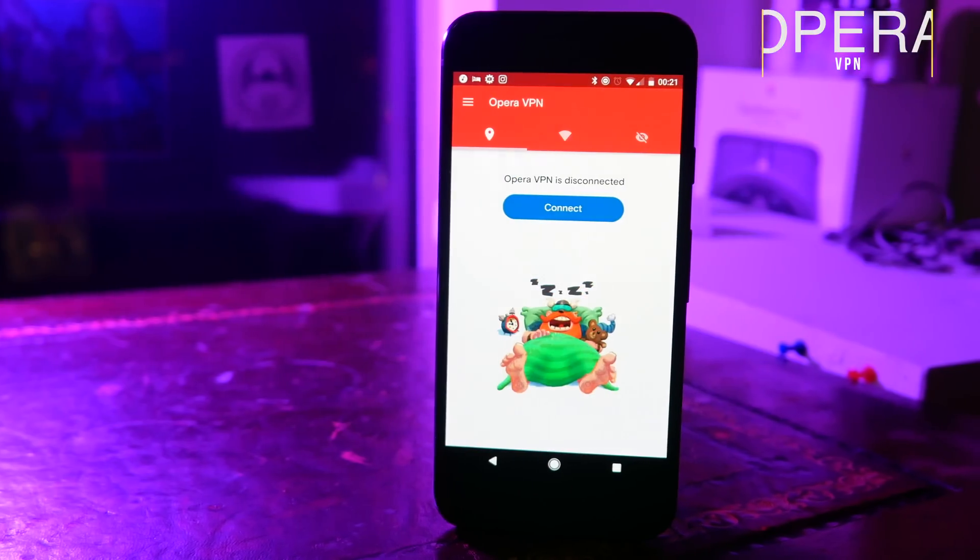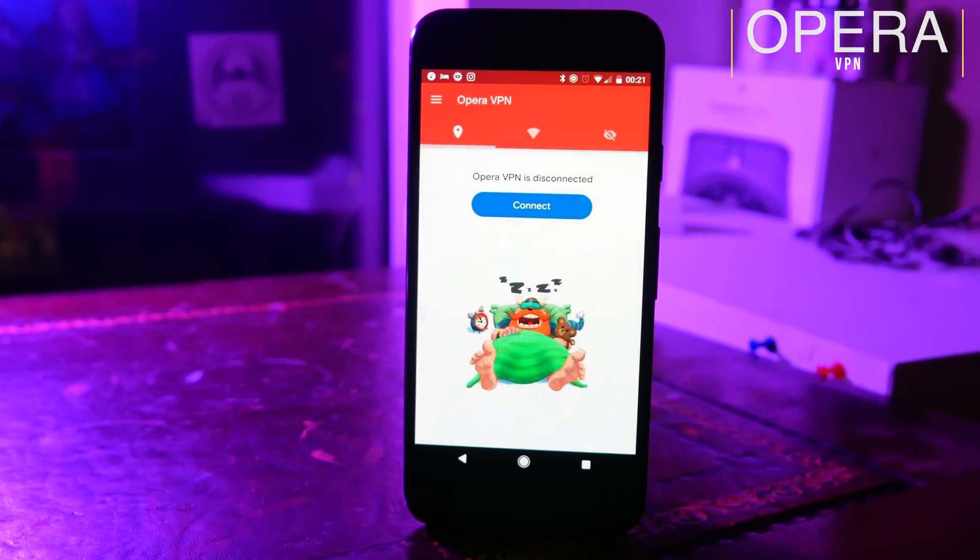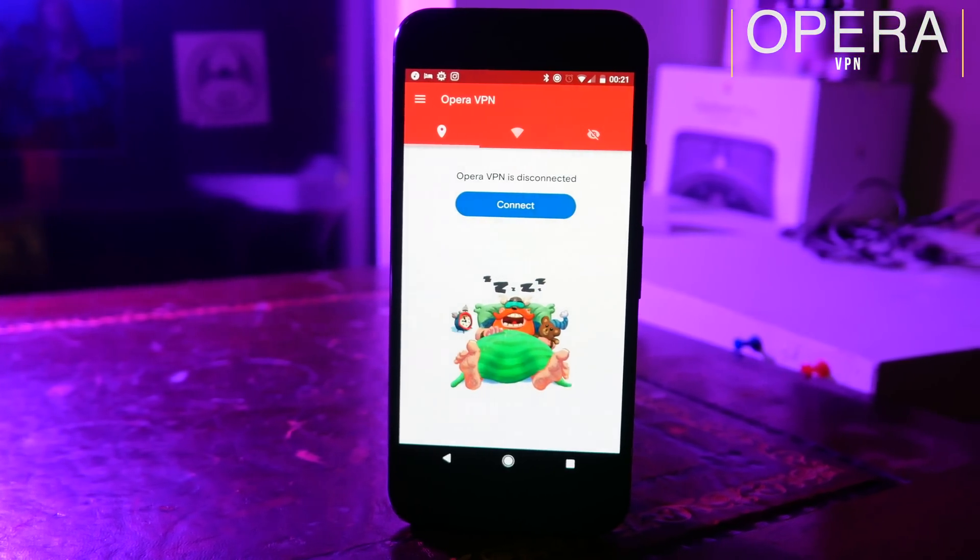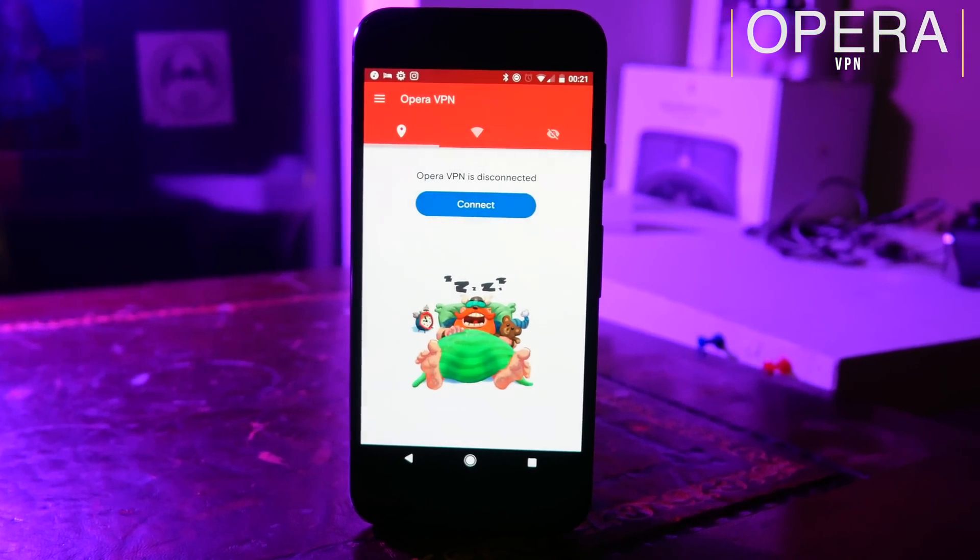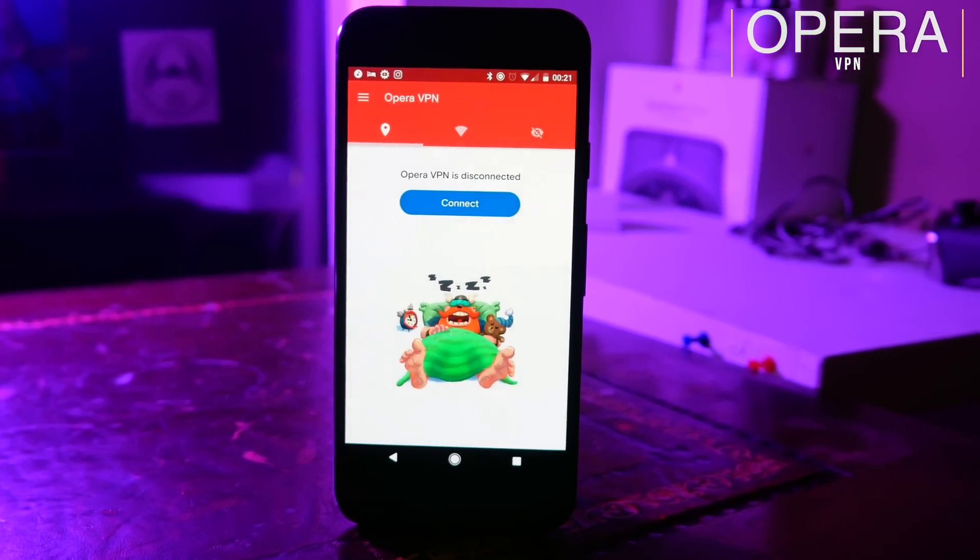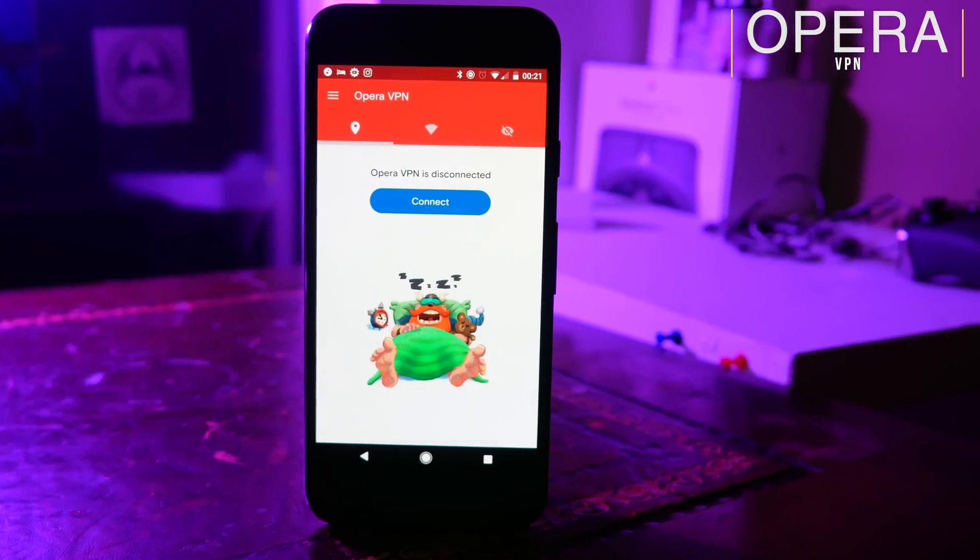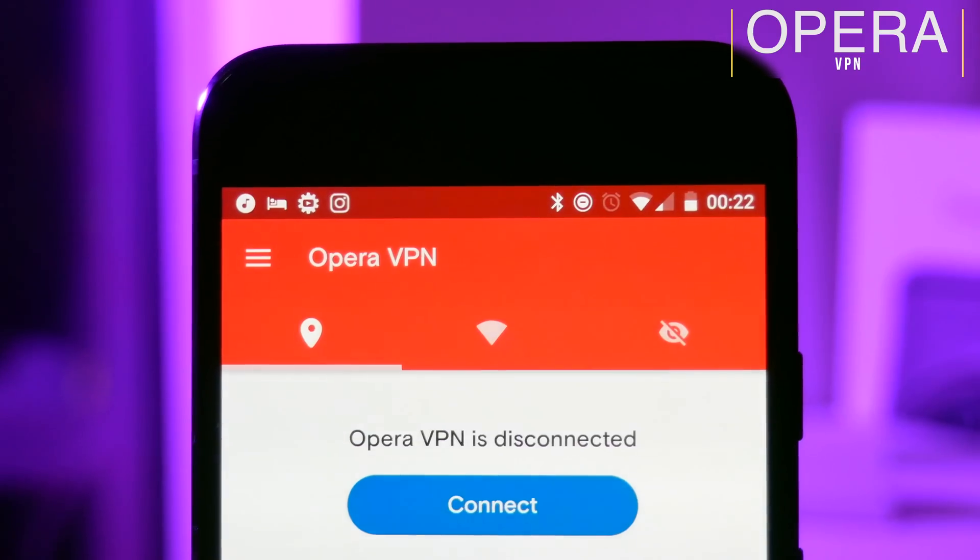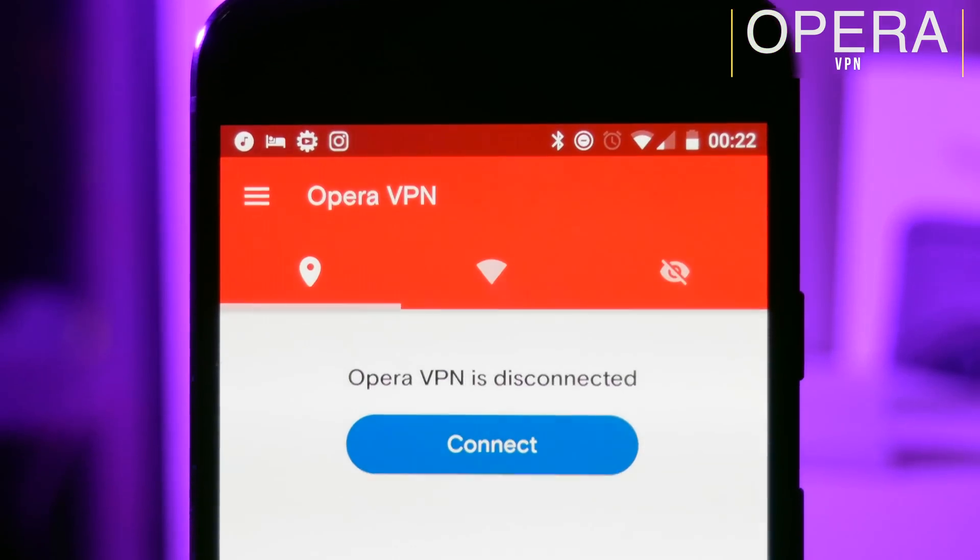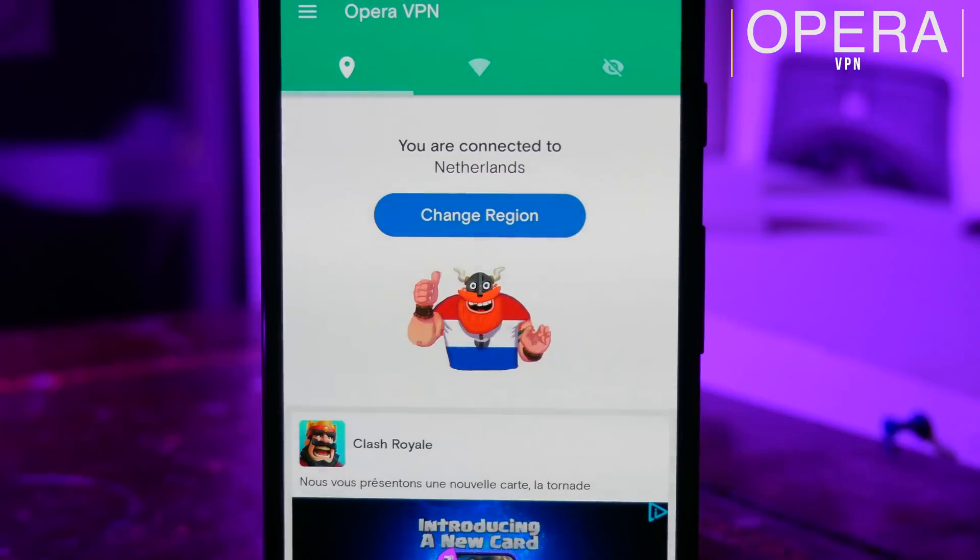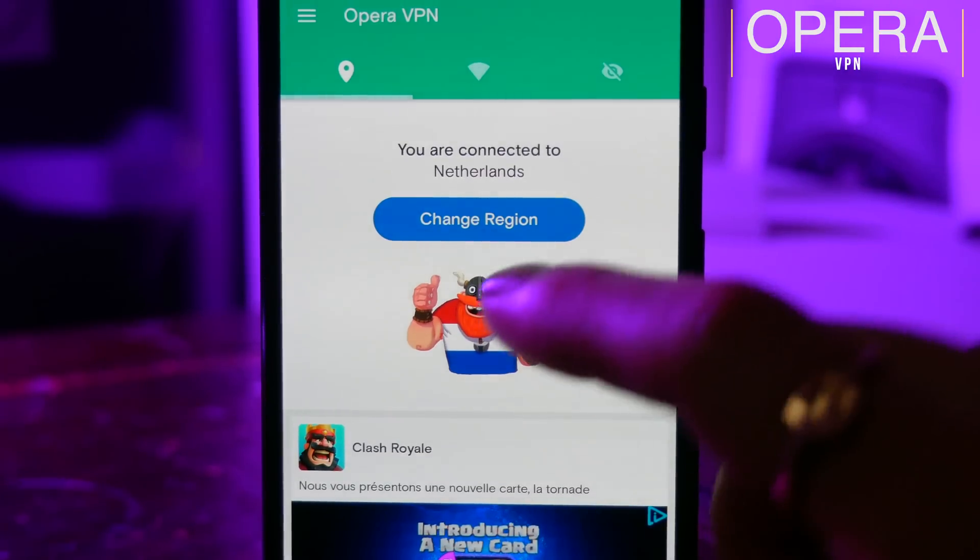There are loads of different reasons why you might want to use a VPN client on your phone. You might be torrenting stuff and you don't want to be caught, you might just want to fool your phone into thinking you're somewhere else so that you can download an app from the Play Store which isn't available in your region, and the best way to do all of these things is Opera VPN.